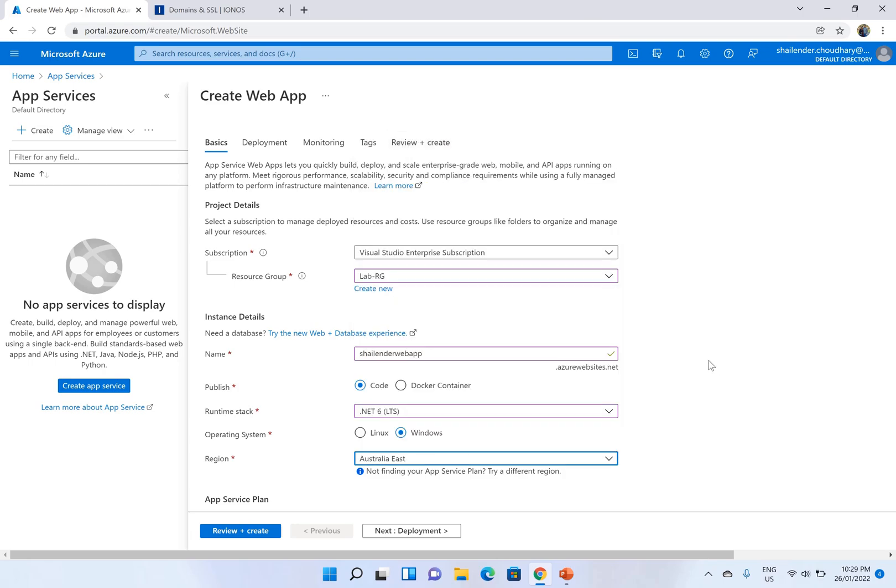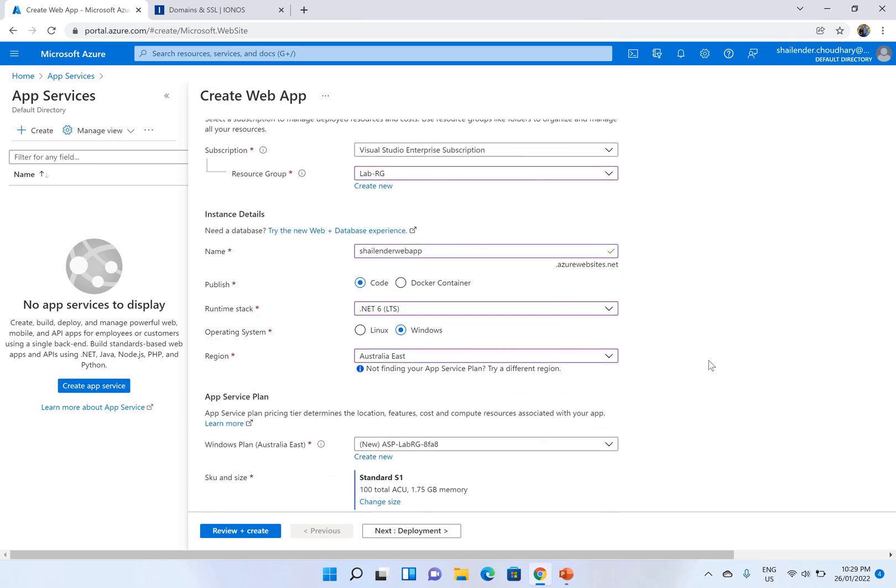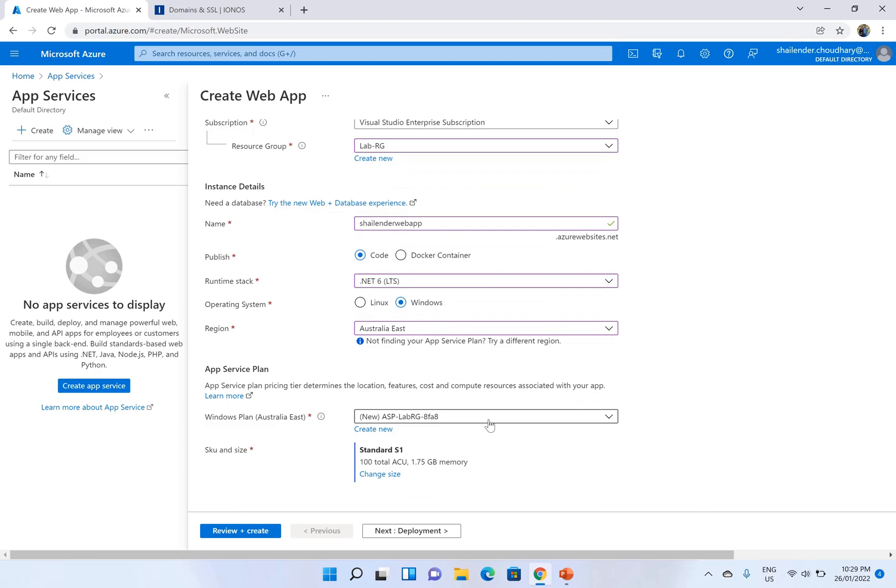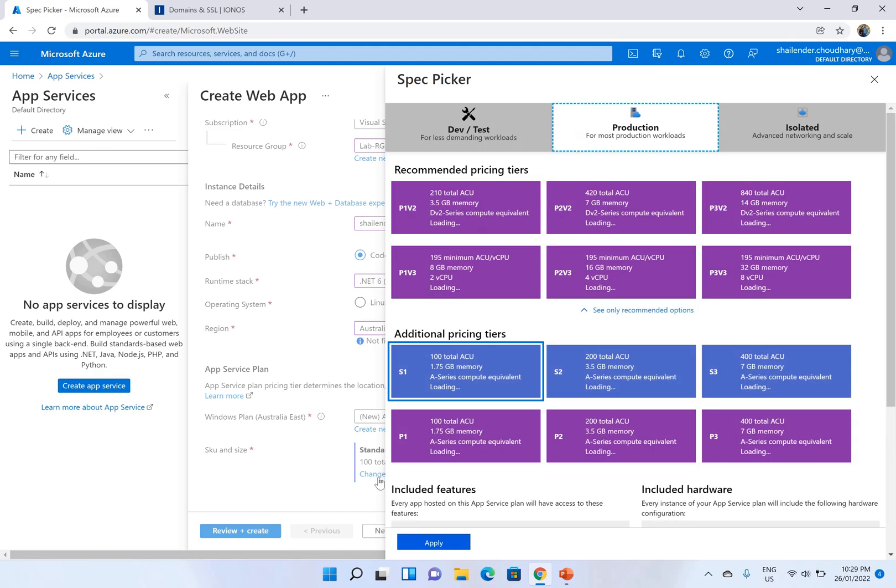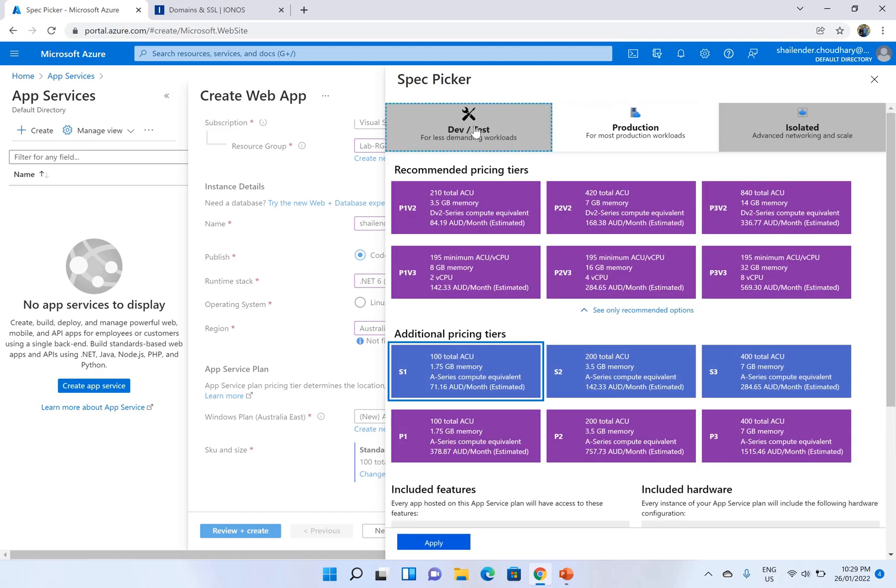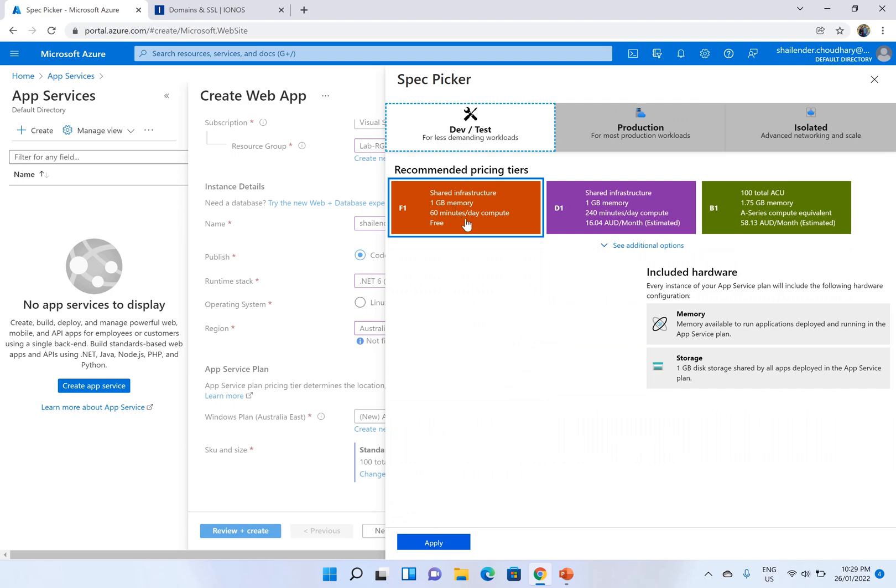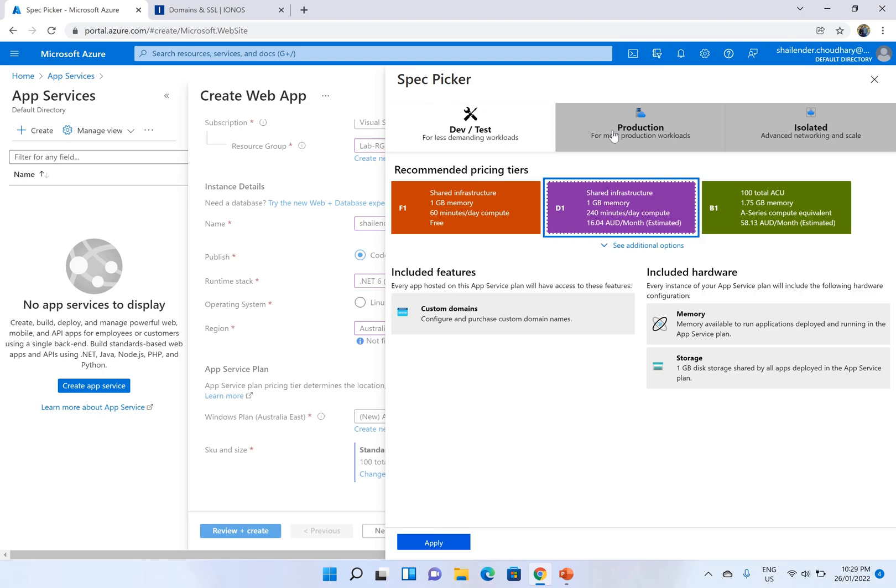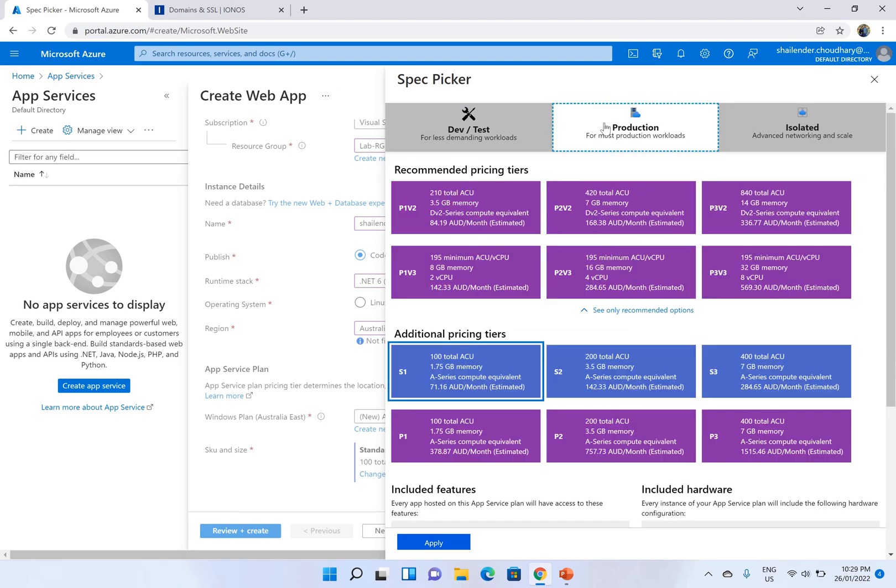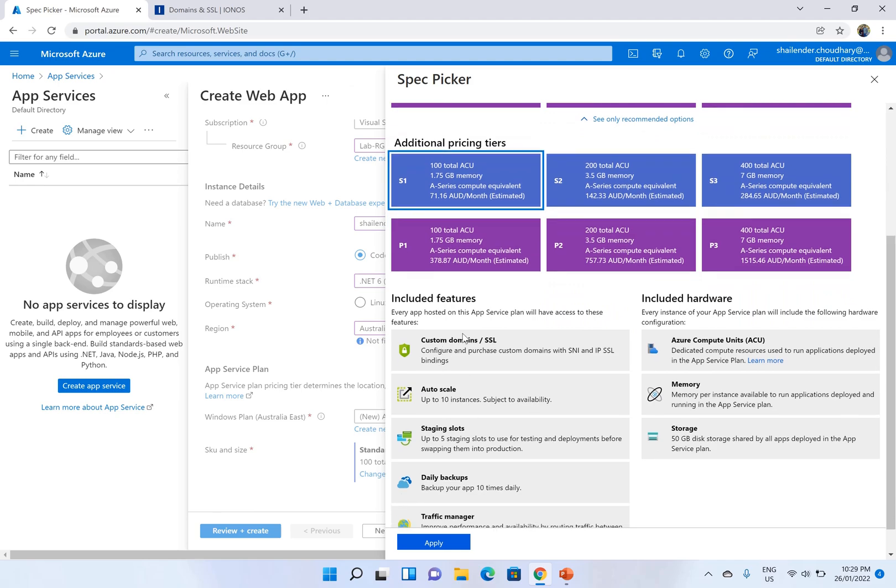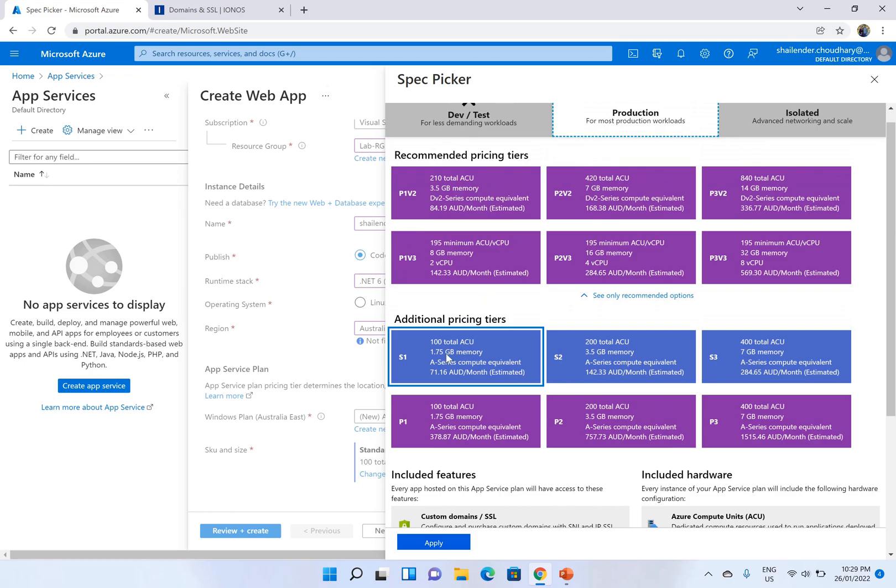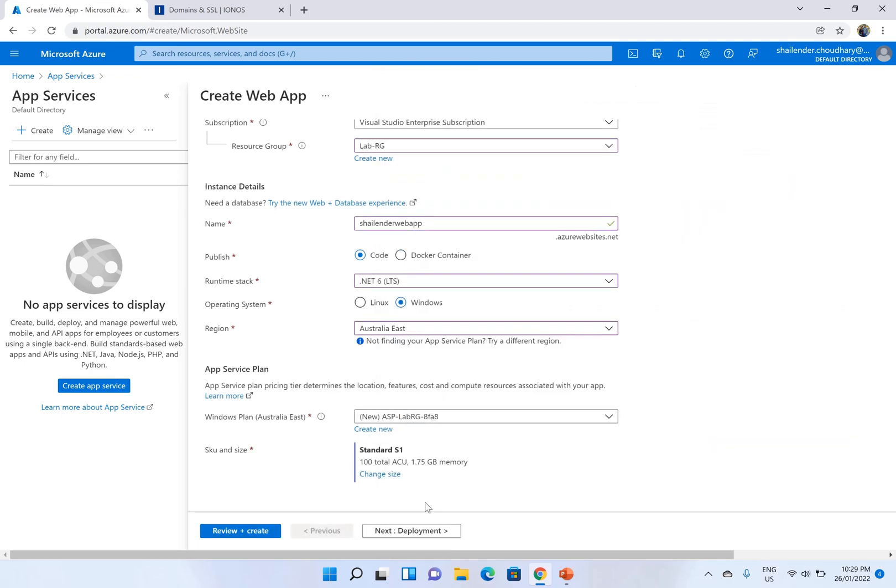Australia East is the region I'm choosing and we don't have an app service plan right now so let's create a new one. So it's creating an app service plan and for the SKU and size let's choose where the custom domains are available. If we go for the dev and test you can see there are no custom domain available, but if we go to the production and S1 you can see the custom domains and SSL are included in this feature. So I'll choose production S1 which is by default selected when you create an app service.